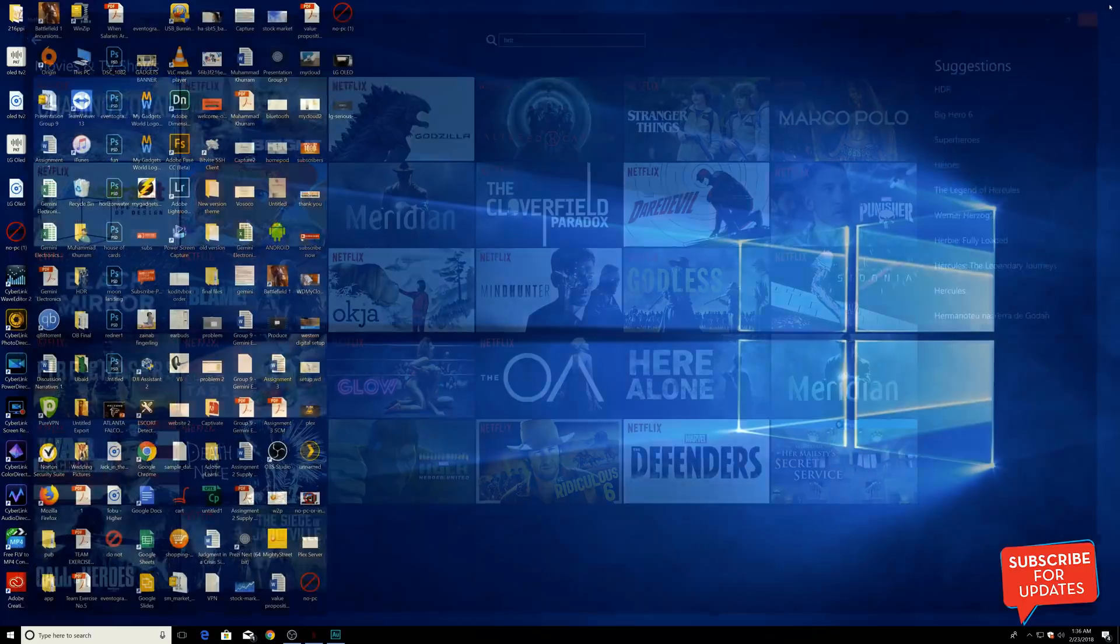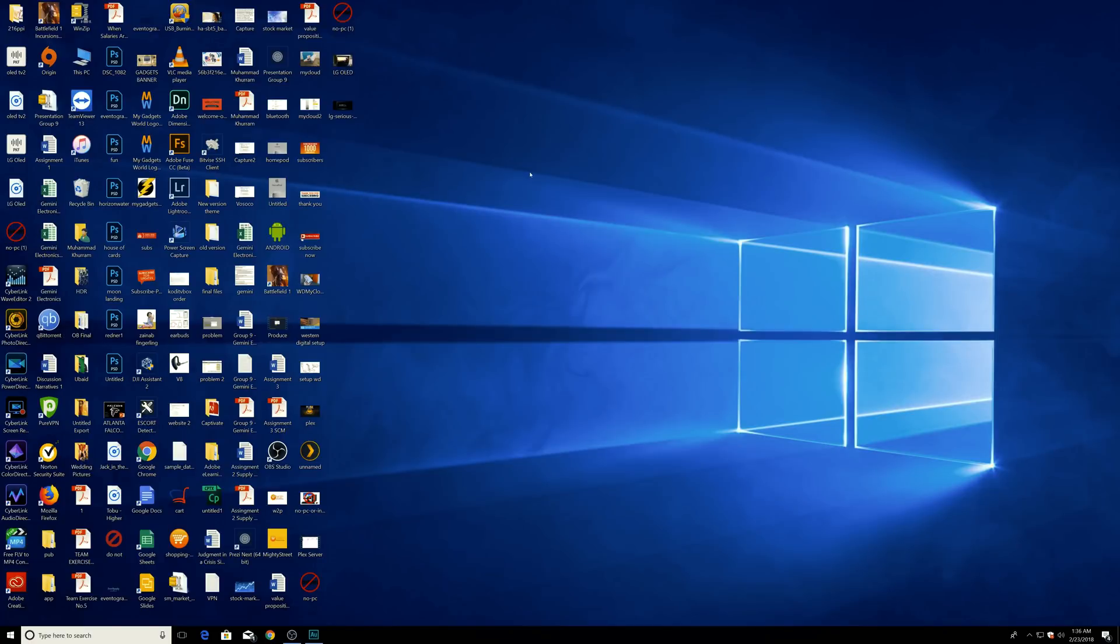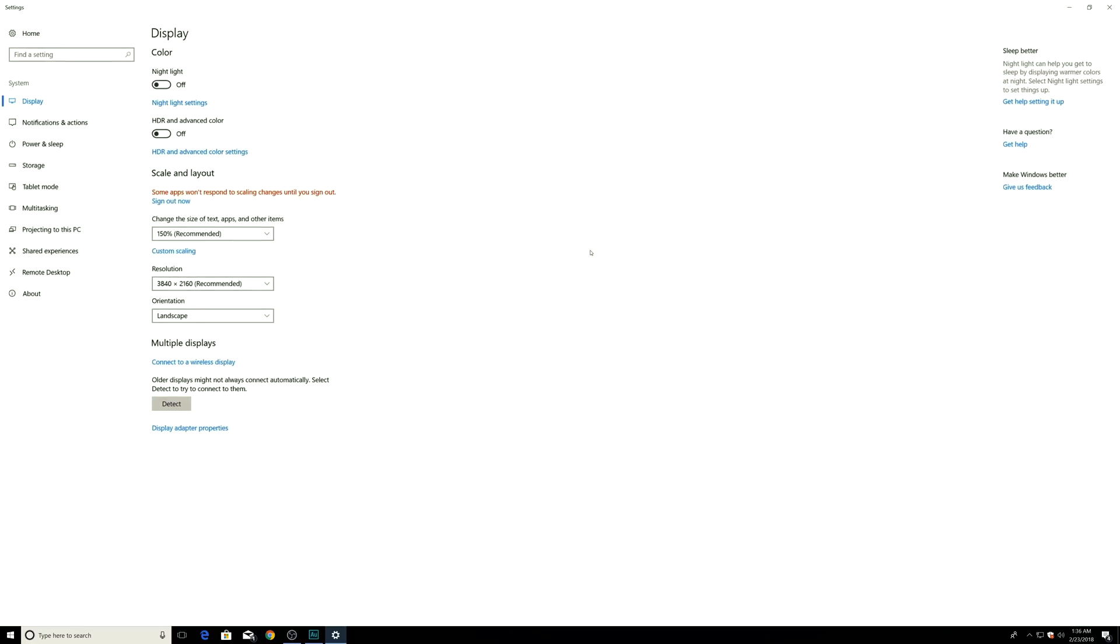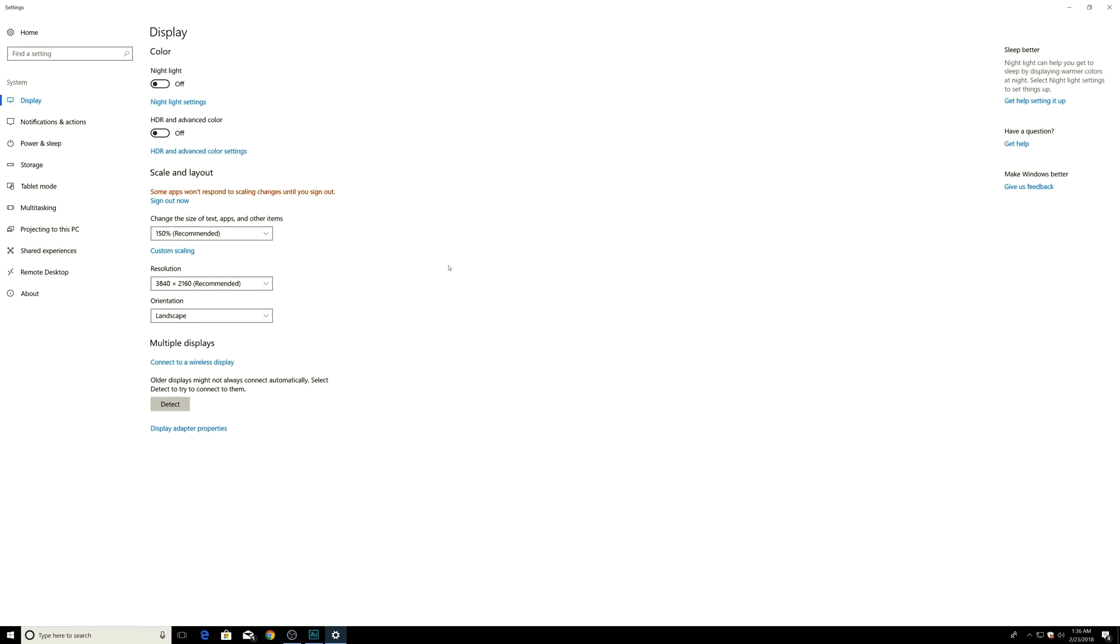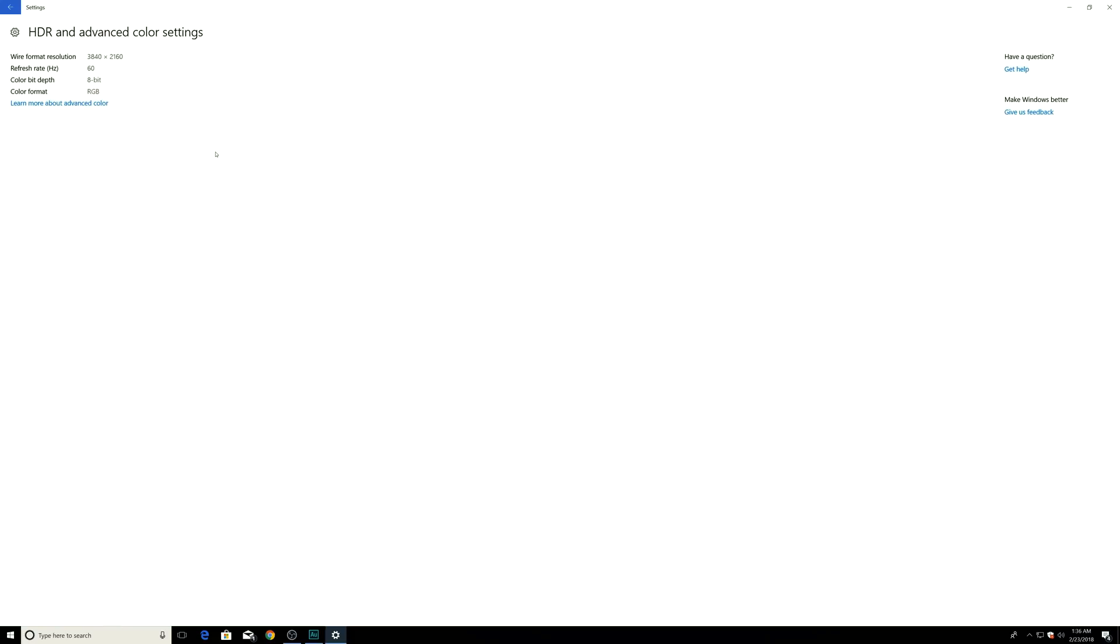You're supposed to go to Display Settings. In Display Settings, you will see HDR and Advanced Color Settings. It's similar to the TV settings where you go and turn on the deep HDMI color for your TV HDMI. Here it is HDR and Advanced Color Settings. As soon as you click on this, you will see that your computer has a 2160p 4K HDR monitor.